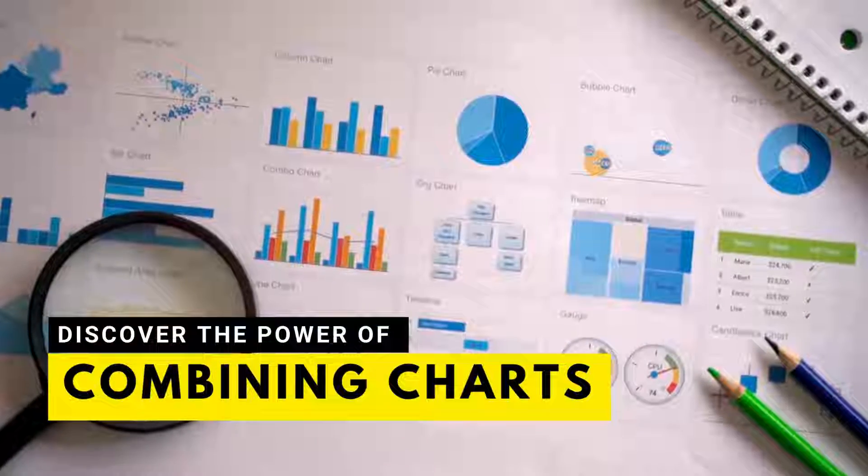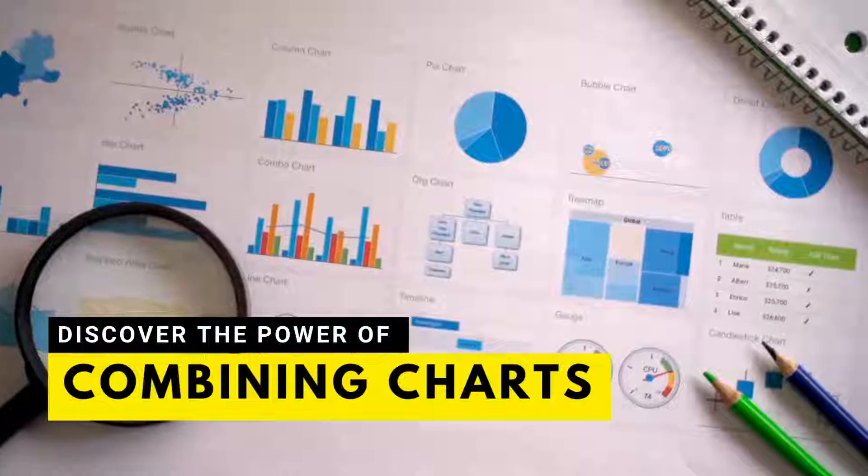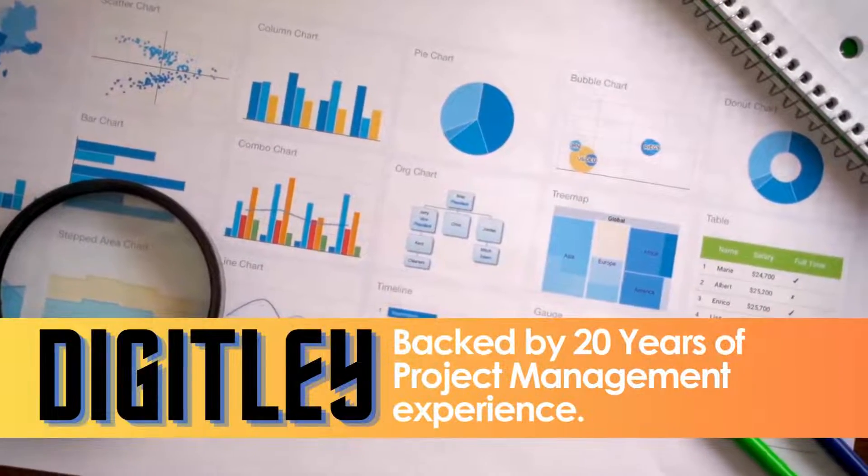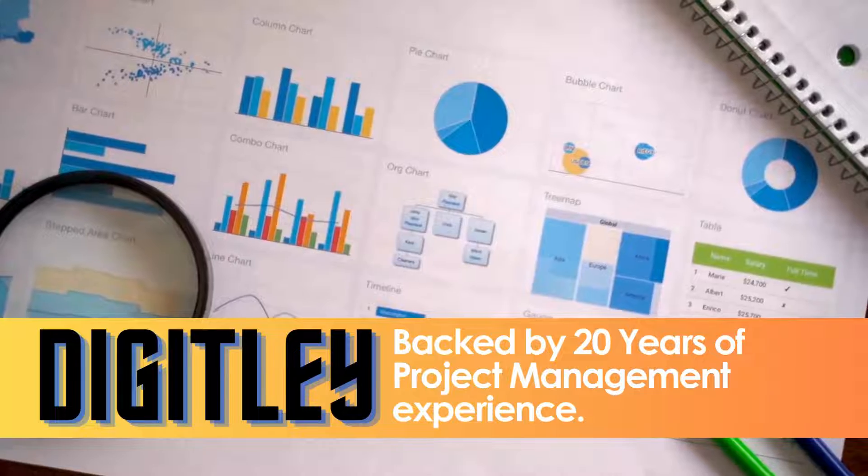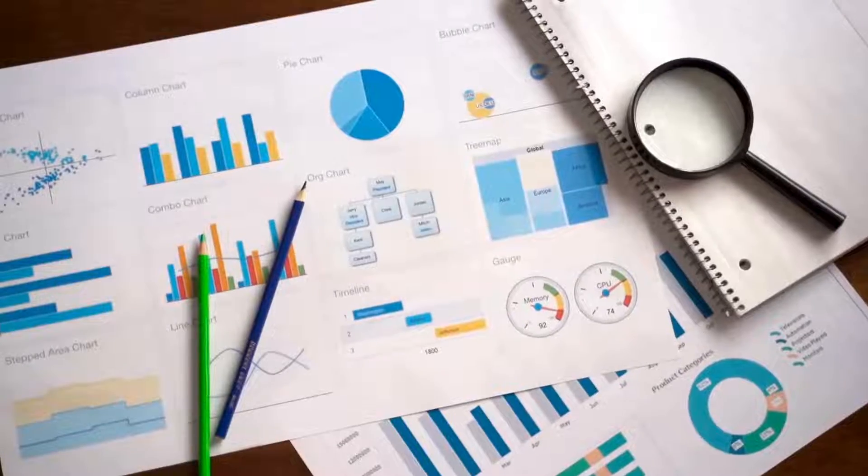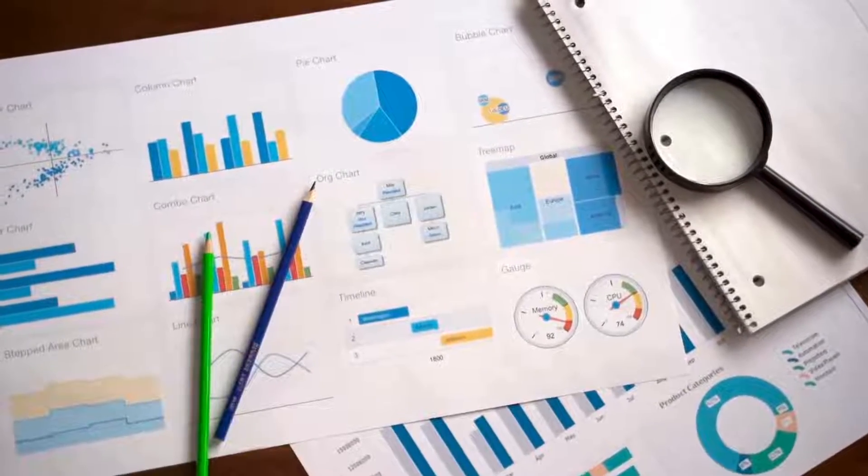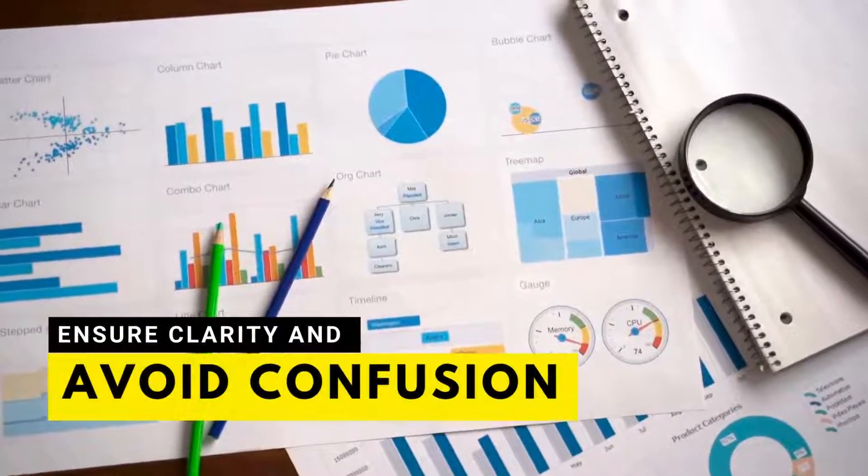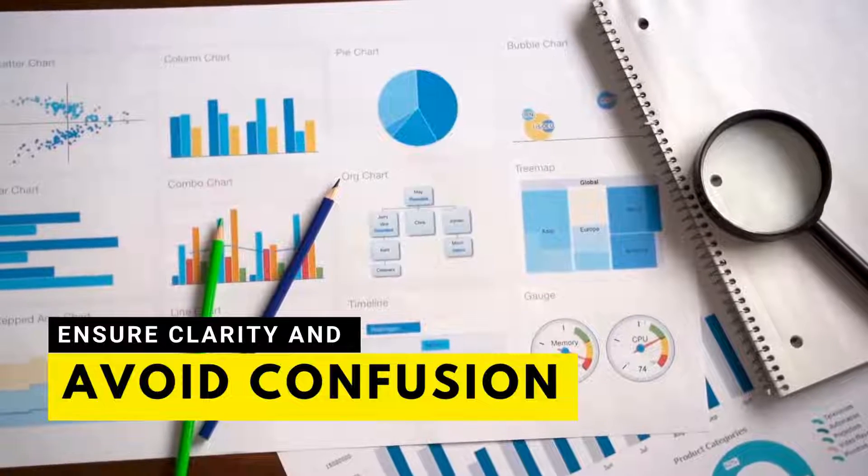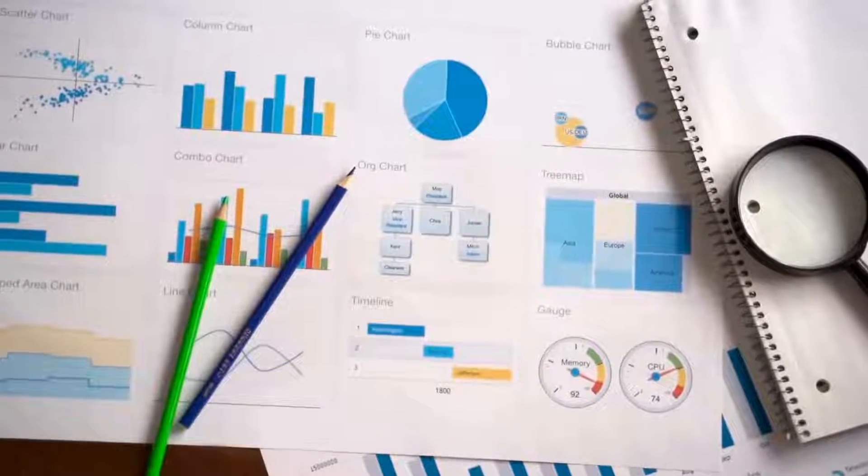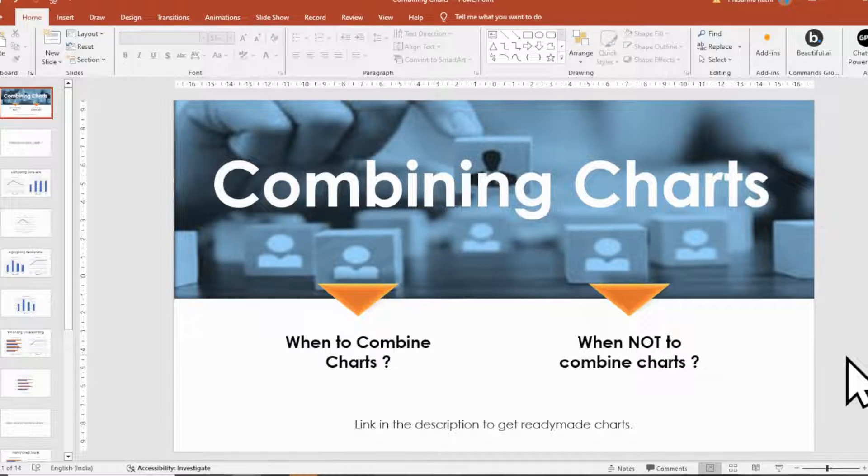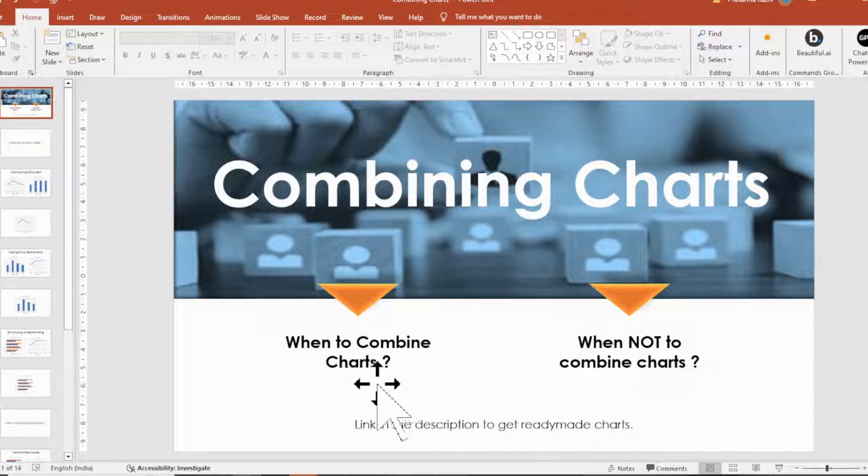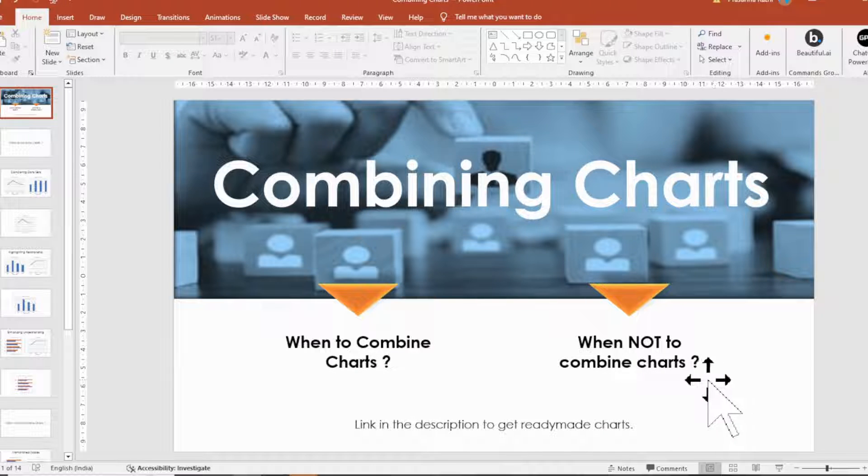Combining charts in Microsoft PowerPoint can be a powerful way to convey information effectively. However, it's important to use this approach judiciously to ensure clarity and avoid confusion. This video shows the scenarios and guidelines for when to combine charts and when not to.